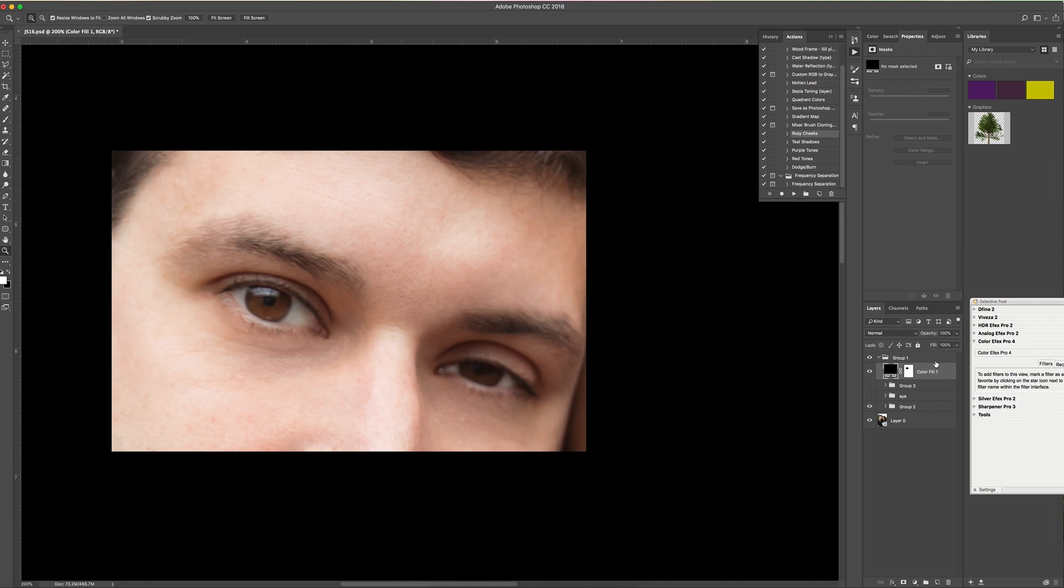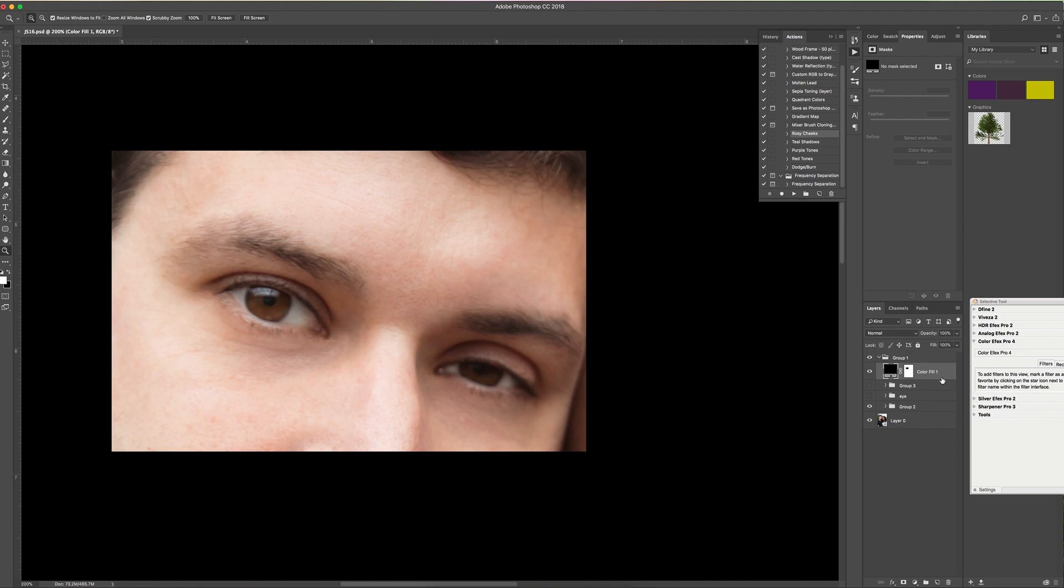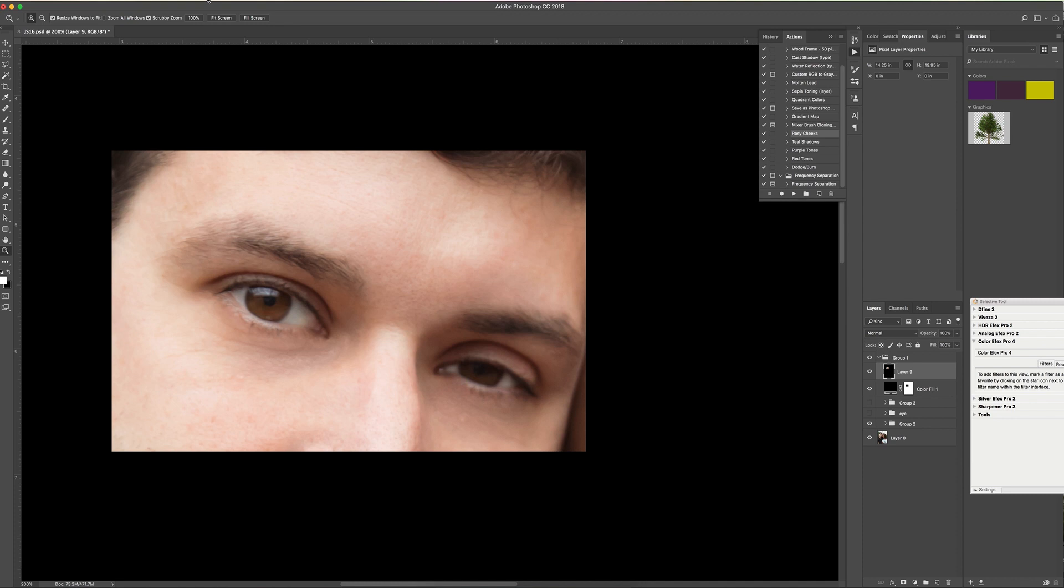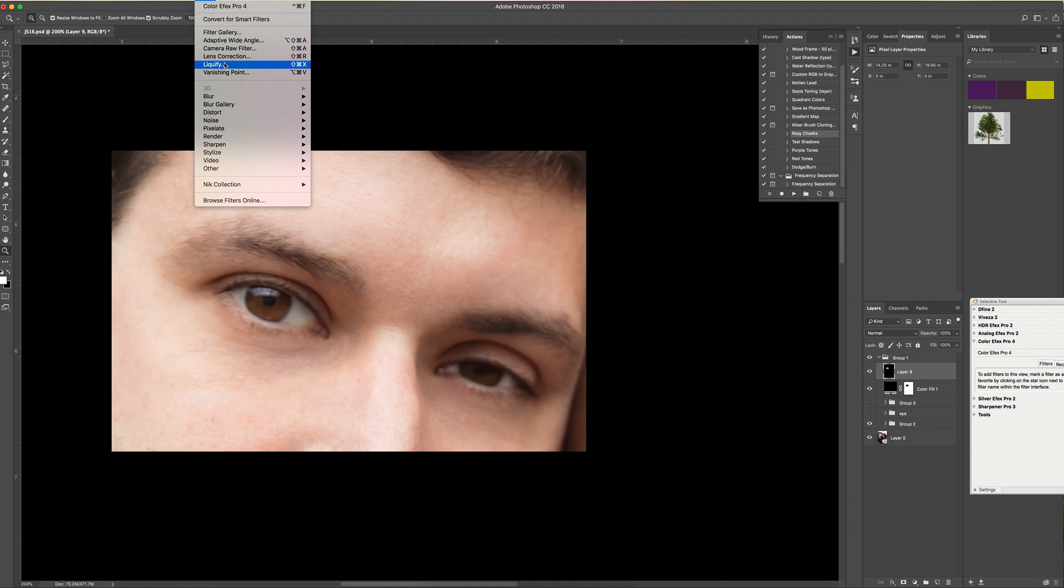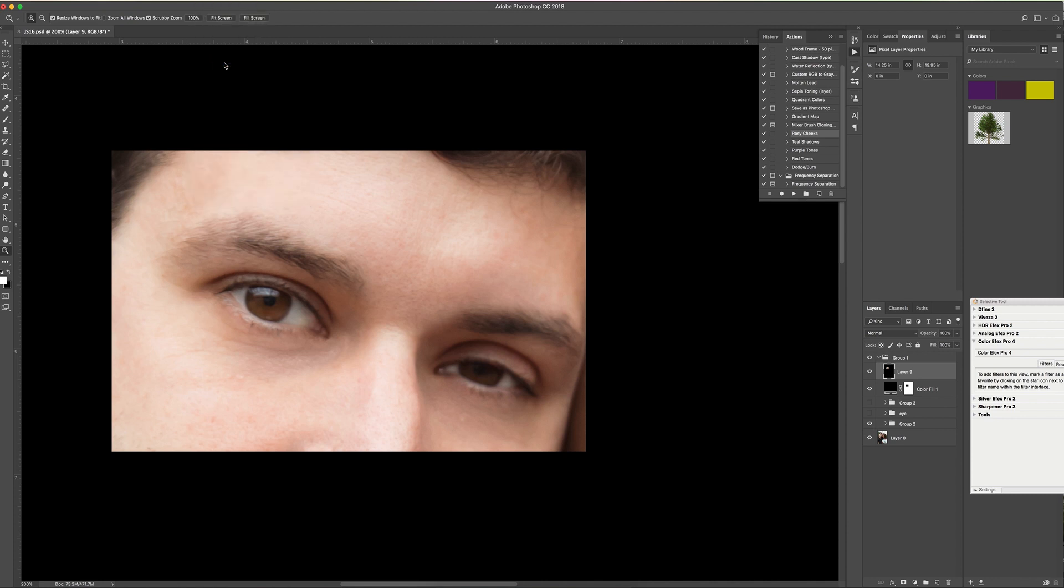First of all, I'm going to merge a duplicate of all of my layers here, and I'm going to do that by doing a Shift, Control, Alt, E. That will give me a layer here to work with. And then we're going to go to the Filter at the top of the screen and then choose Liquify.